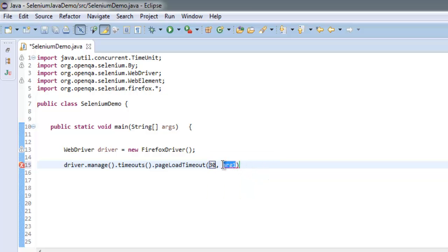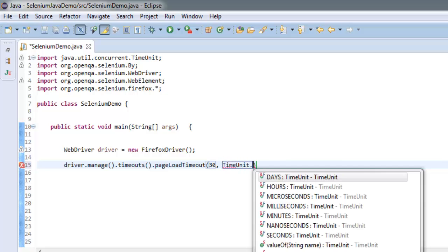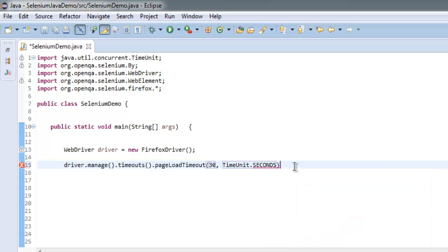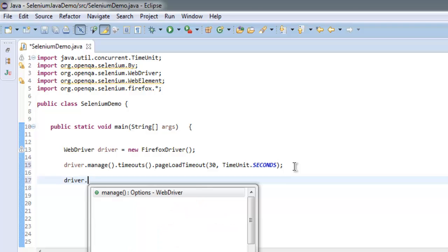It takes two arguments: first is our time and second is TimeUnit.SECONDS. Once you have that, it will simply load our web page.